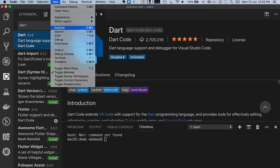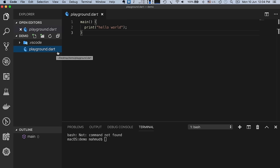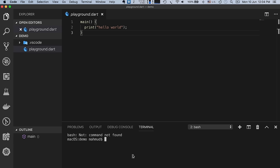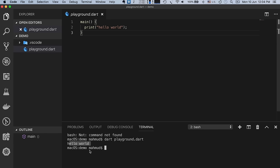After installing, if you click View then Explorer, you will see the interface. I created a file called playground.dart in my desktop demo directory, where I will write code and execute in the terminal. If you do not see a terminal window in Visual Studio Code, click Terminal then New Terminal. To run playground.dart, type 'dart playground.dart' and click Run to see the output. You can use this built-in terminal feature in Visual Studio Code.